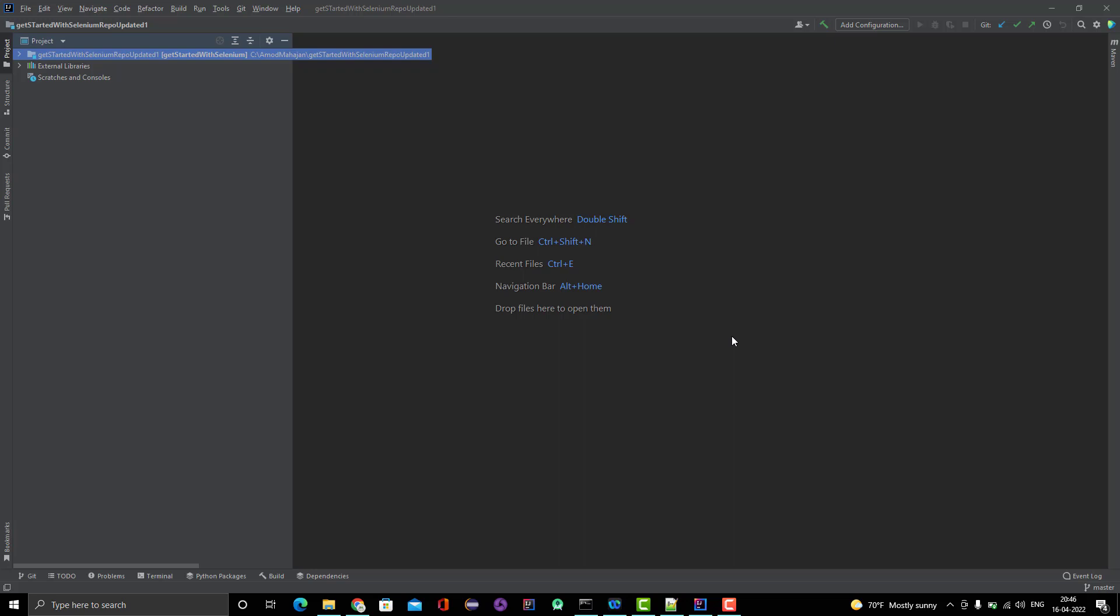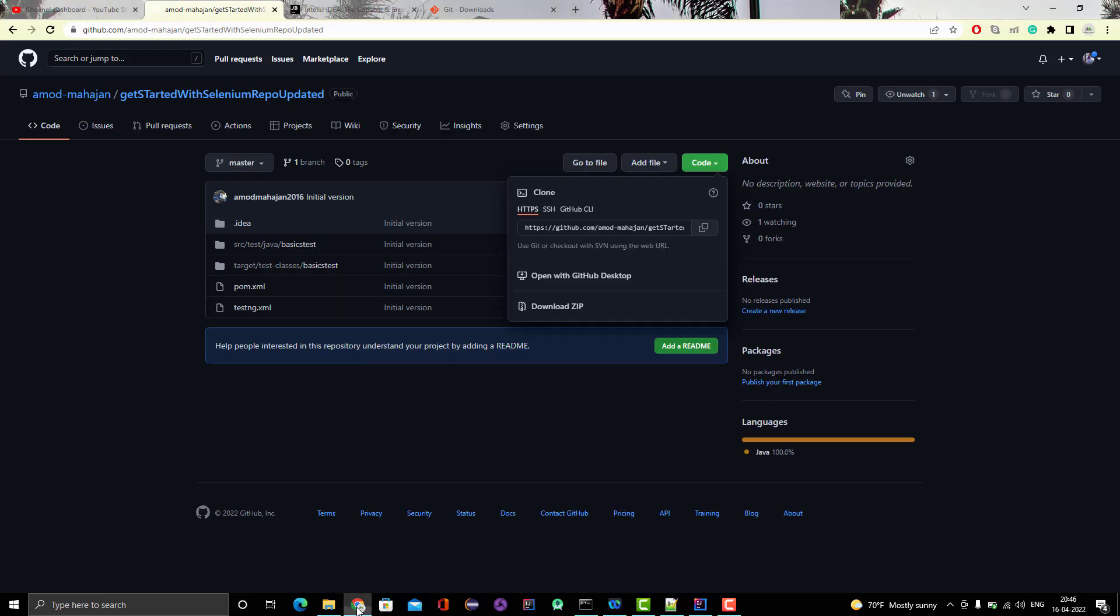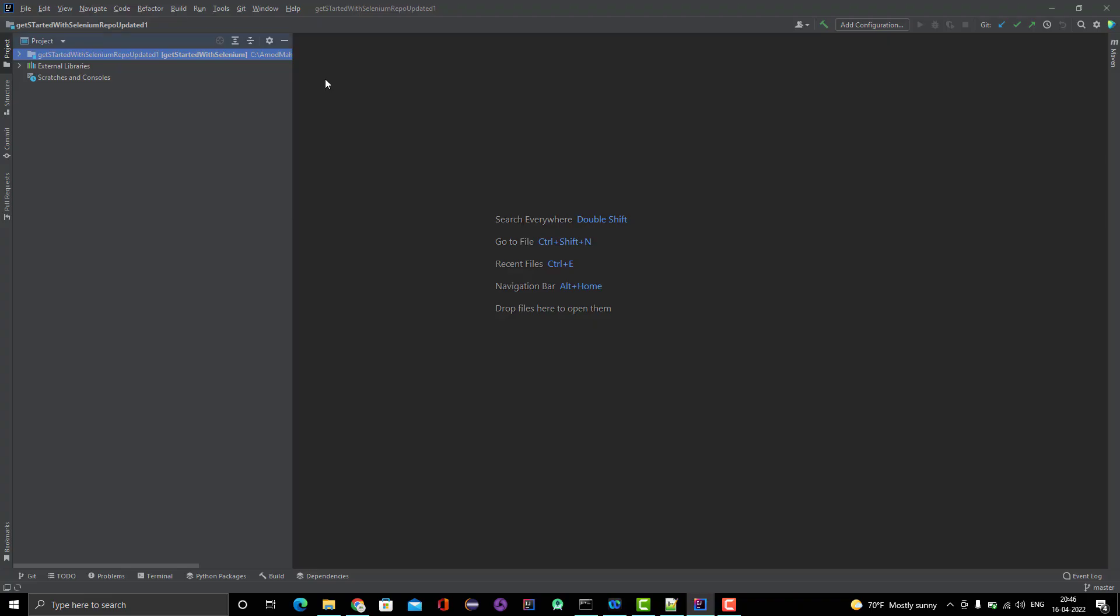You need to enter your credentials. Whatever credential you are using to log in to your GitHub or GitLab, just pass that credential. You can see the project is cloned. That is very simple. If you compare with Eclipse, really it is very simple here.